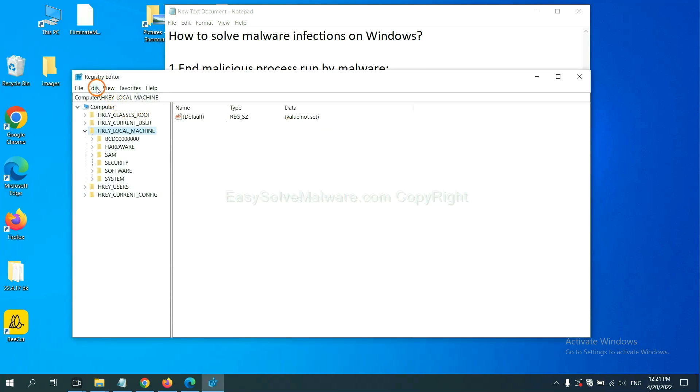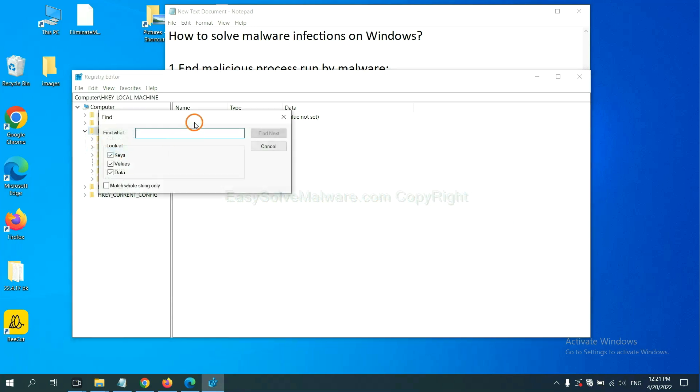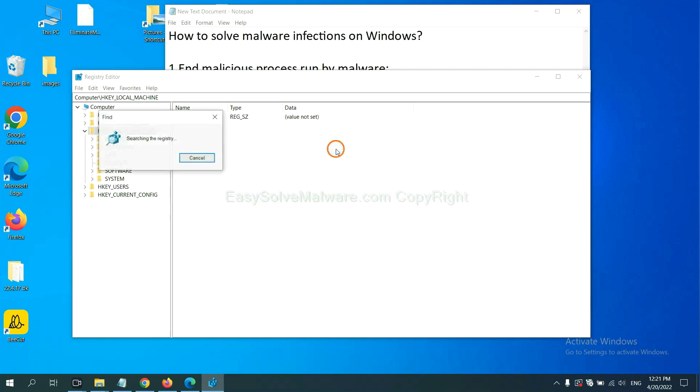Now select the edit menu and click find. If you know the name of the malware, input it. For example. And click find next.